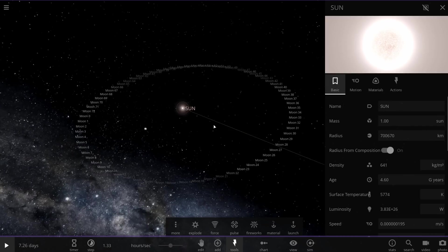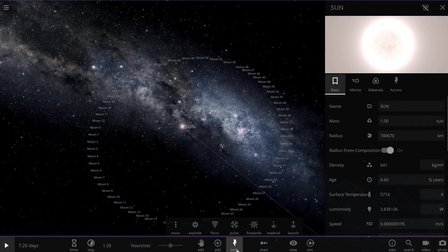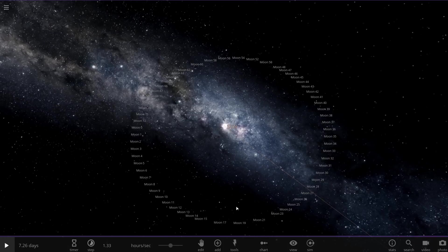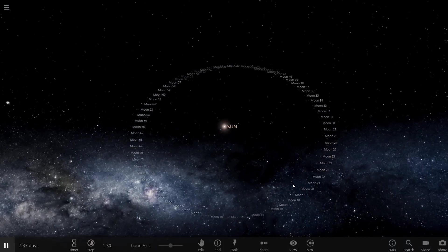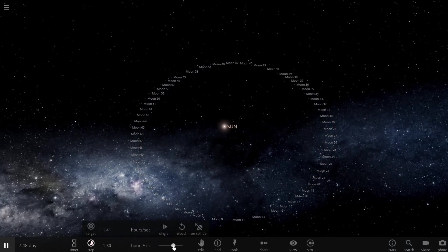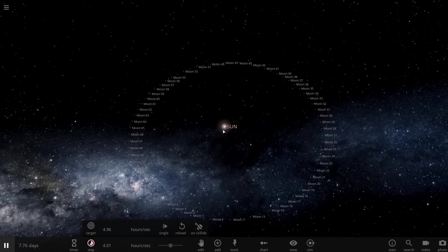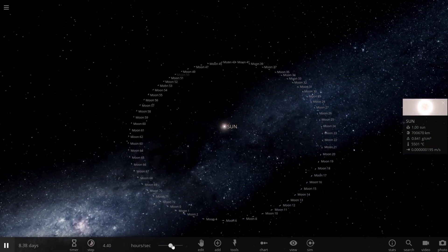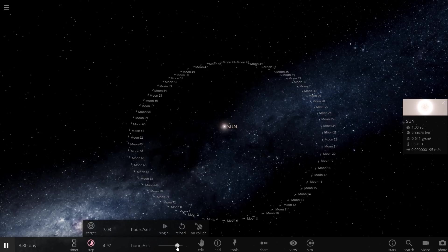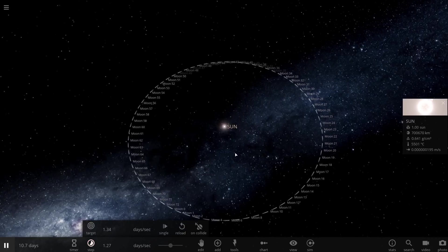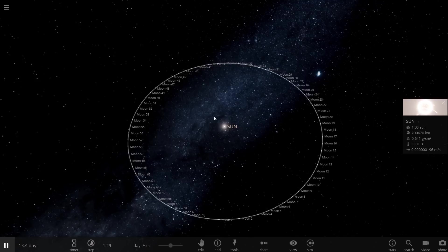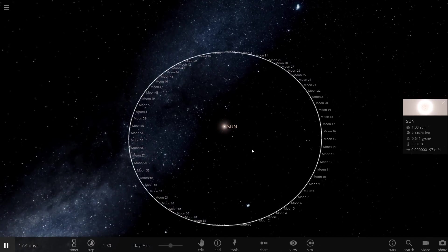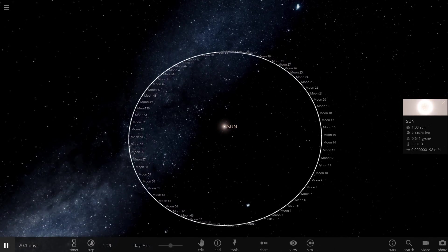So here comes the moment of truth. We're going to run the simulation. And if everything is predicted correctly, mathematically speaking, and if everything is created relatively correctly as well, we should have a really stable, almost perfectly stable system with 73 objects orbiting around the central object, the sun.